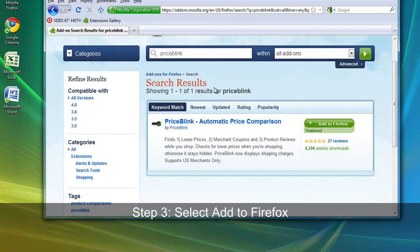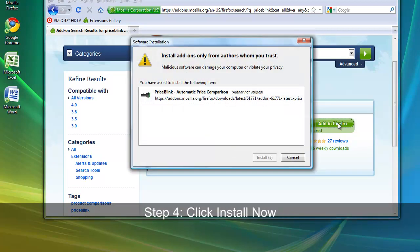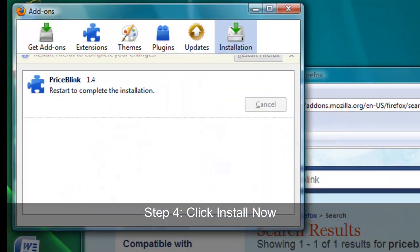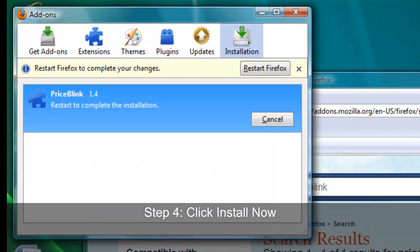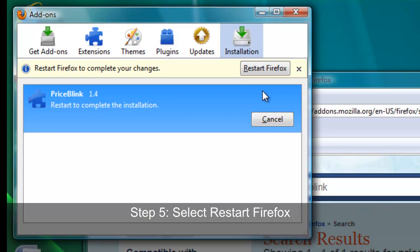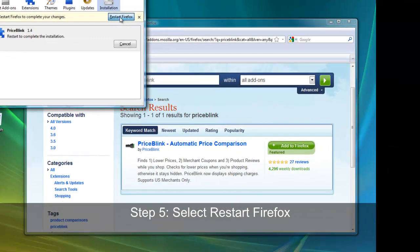When the PriceBlink result appears, click the Add to Firefox button on the right. Then click Install Now. Once the extension has finished installing, click the Restart Firefox button.